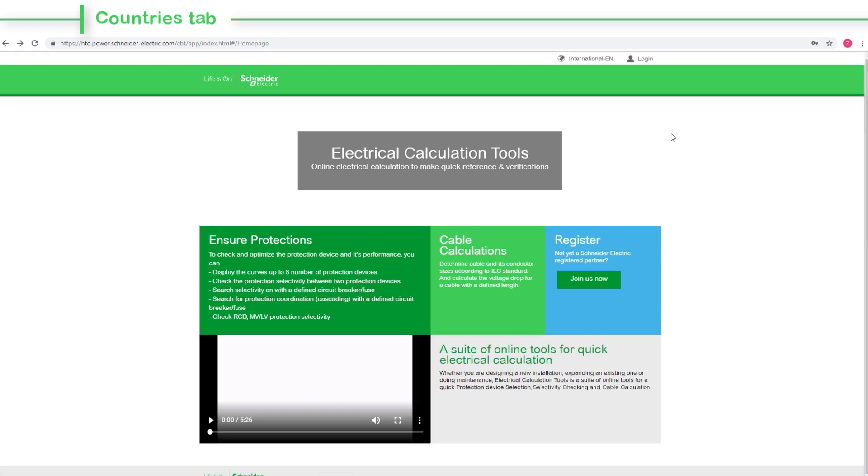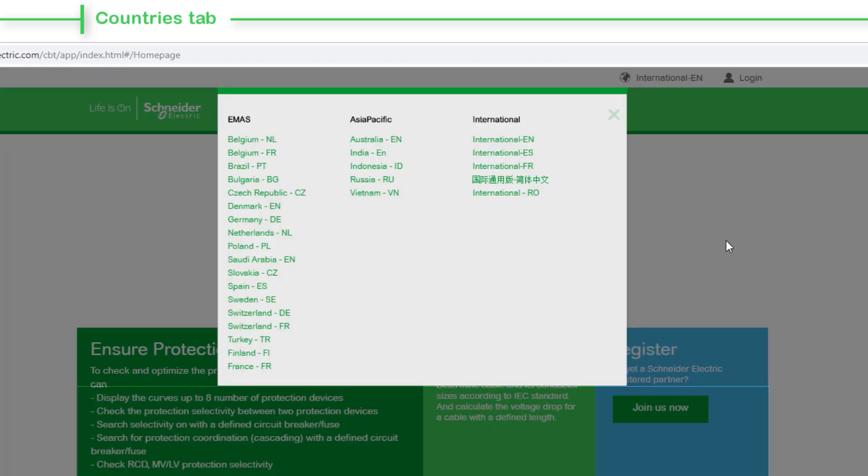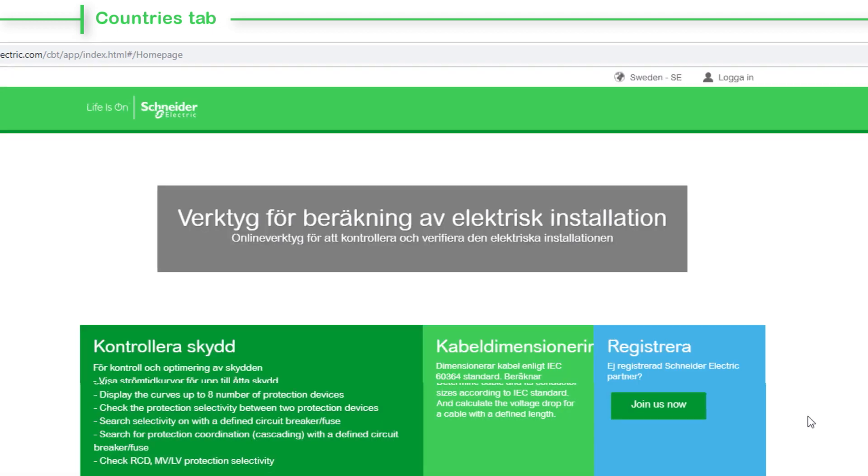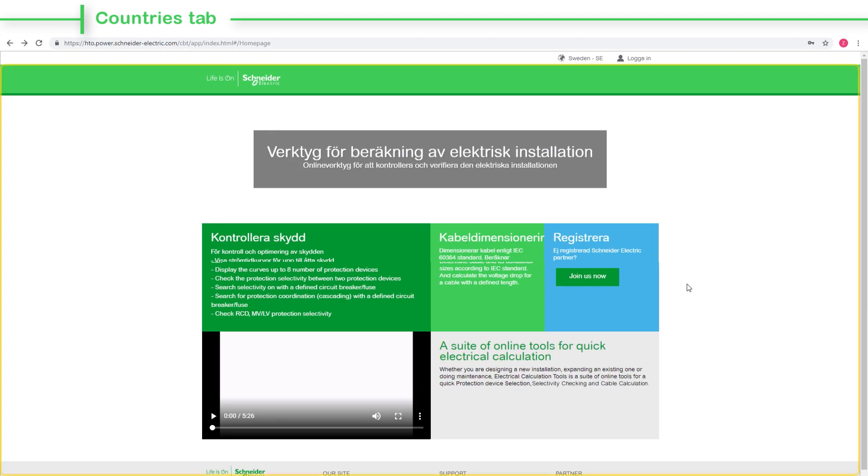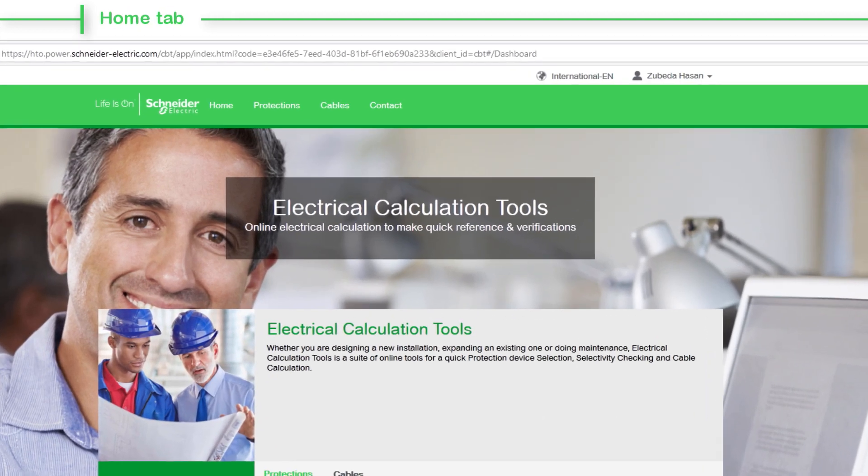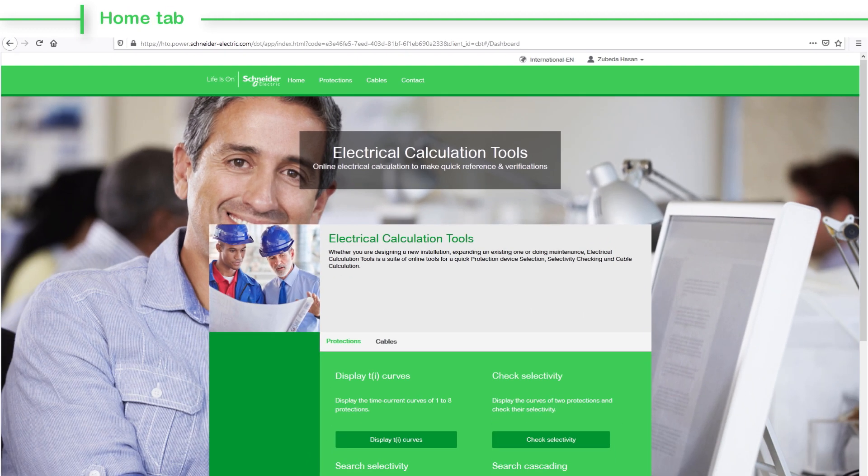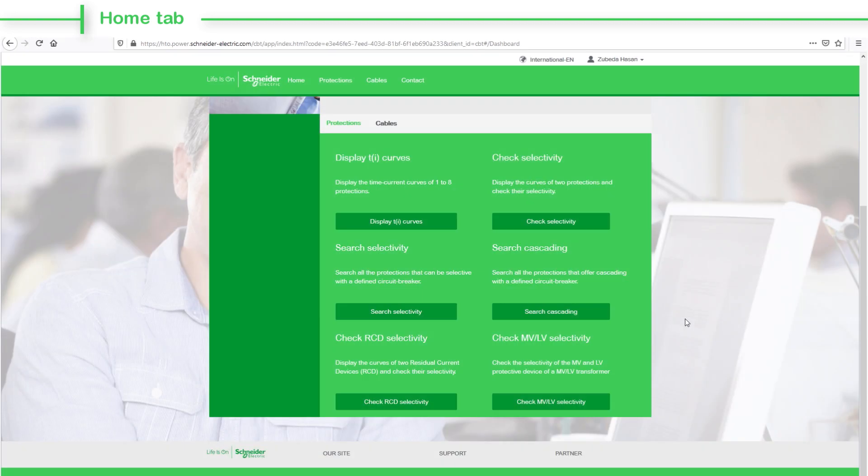By selecting the Countries tab, the Countries list will appear. When you choose any country, it will direct you to the Electrical Calculation Tools homepage of that specific country. The Home tab is the current page. It is the home screen of Electrical Calculation Tools containing all the other tabs.